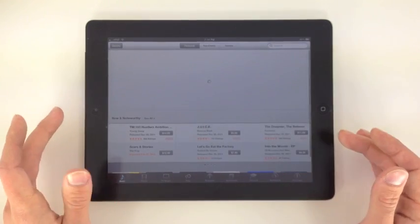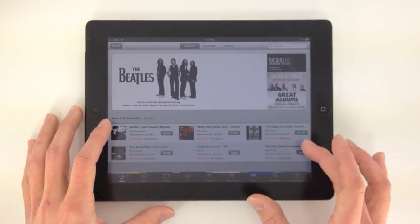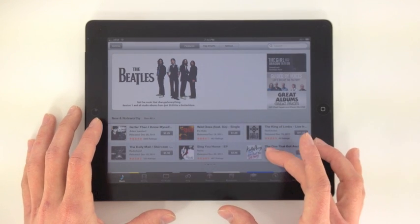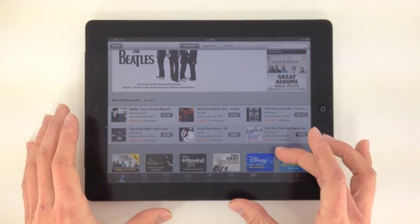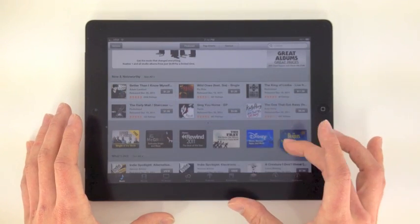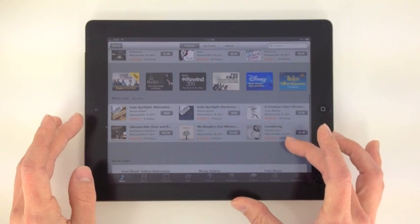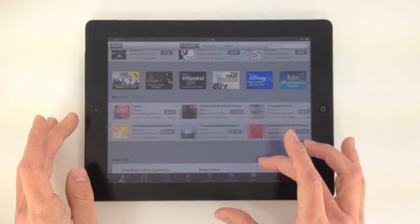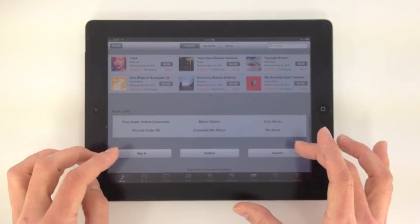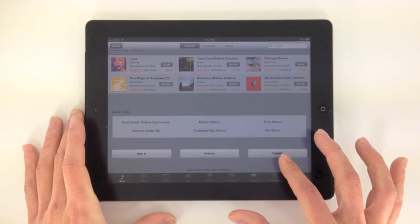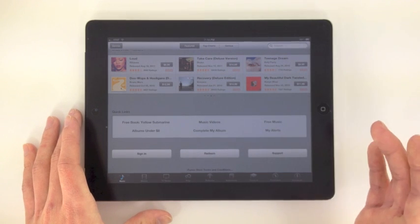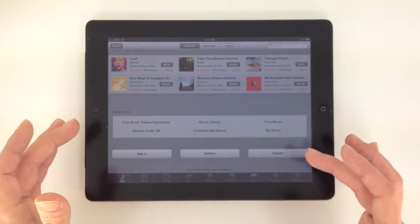These are all your new releases, new and noteworthy. It's all going to be the same for your movies as well as TV shows. Scroll down, gives you what's hot, new indie music. You can sign in here for support if you accidentally download the same video or music twice.